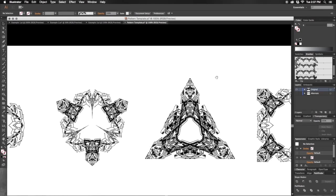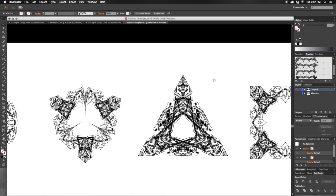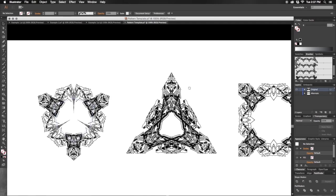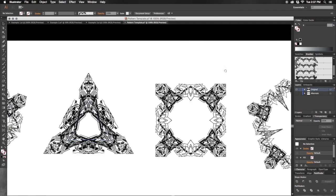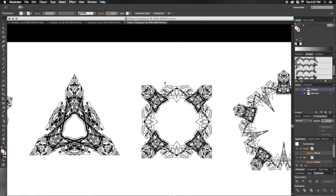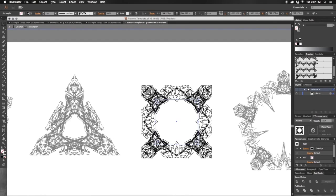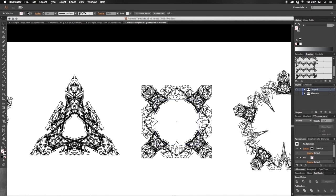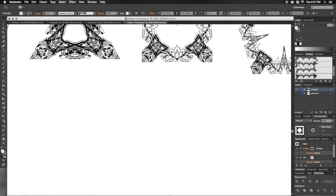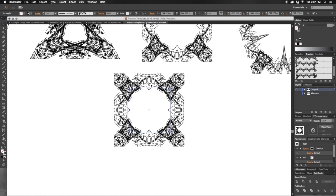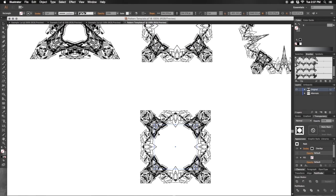And last but not least, we have overlap. So with overlap, it simply takes your original and it places it pretty much on top of your corner with another image below it.